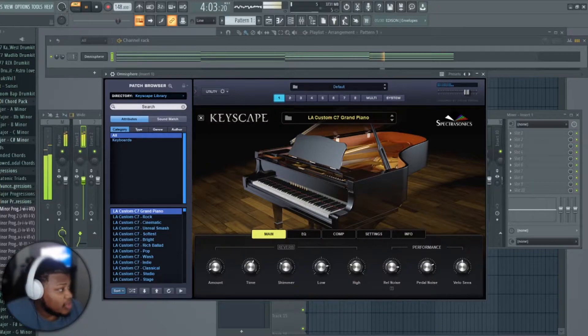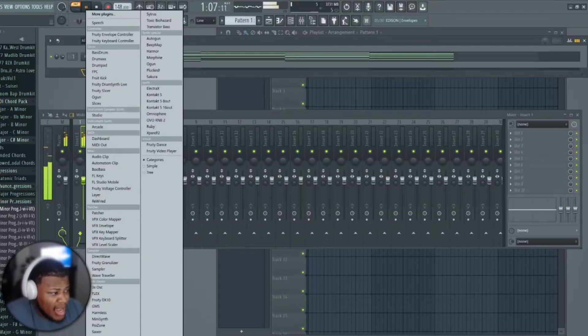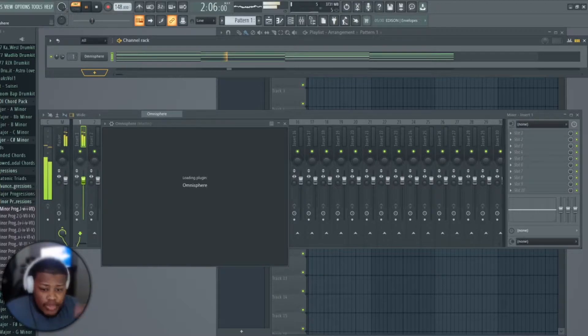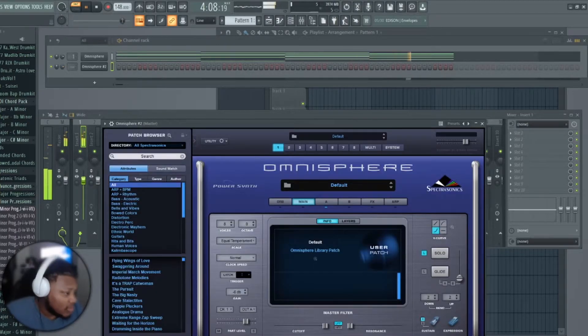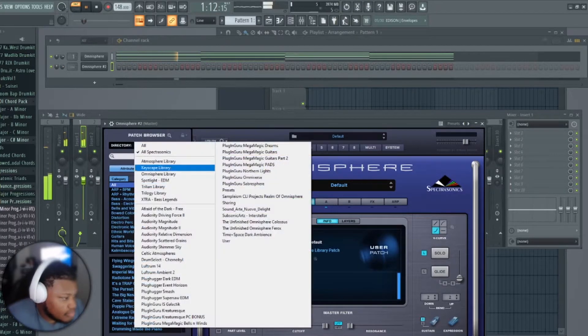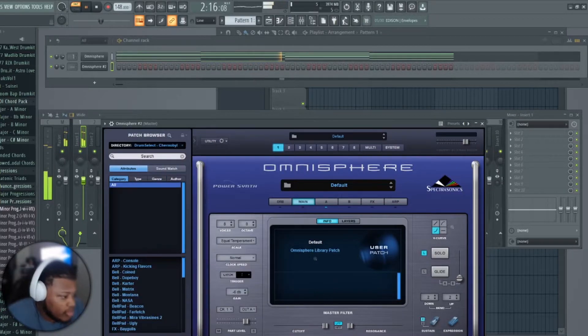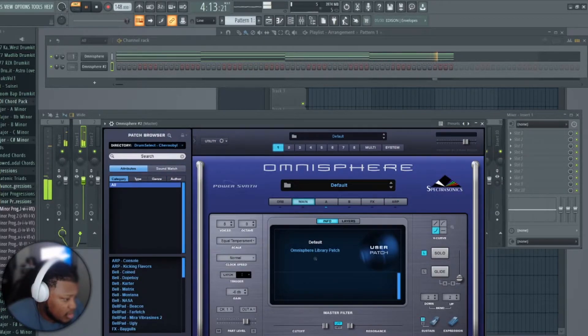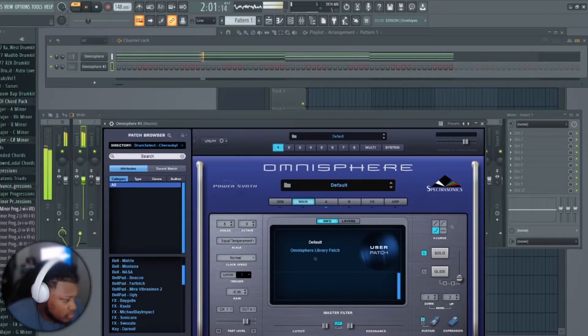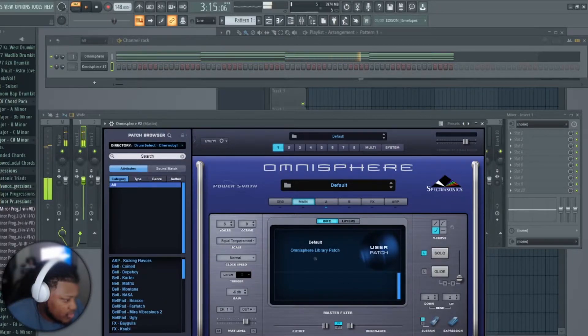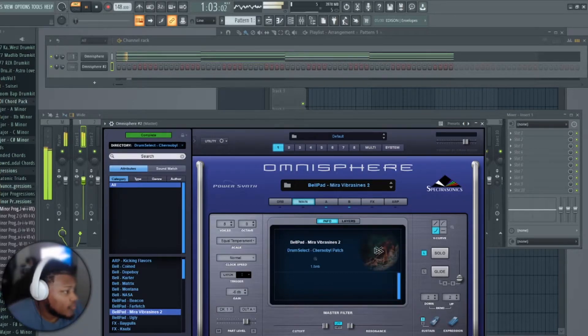Not only are we gonna have one Omnisphere, I'll add another one on top of that, and I'll throw Contact on top of that. Why not? Let's use Chernobyl. It's got some really nice sounds, got a nice bell in here. It's real smooth.